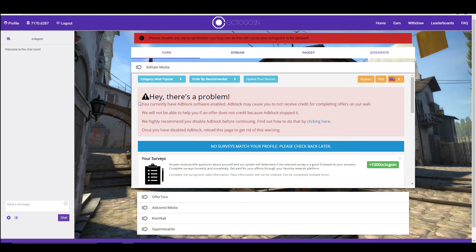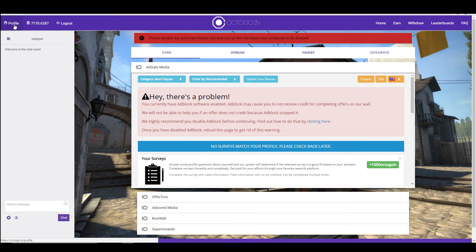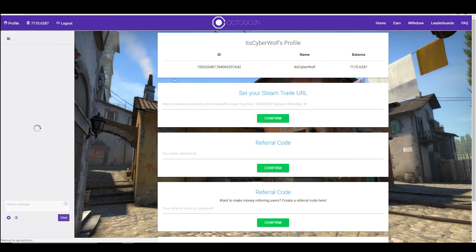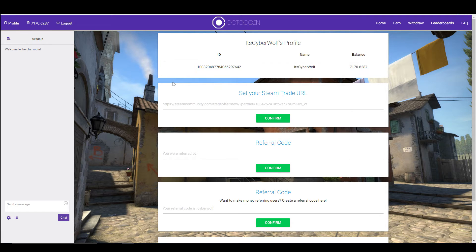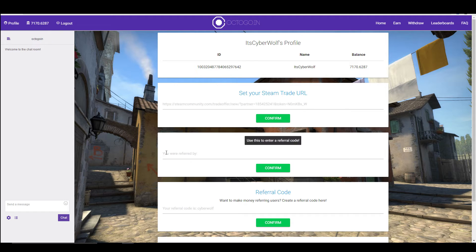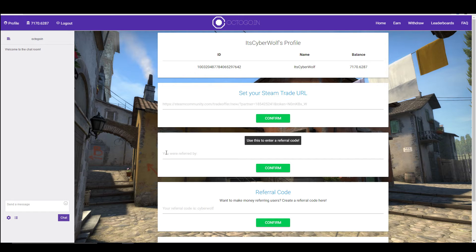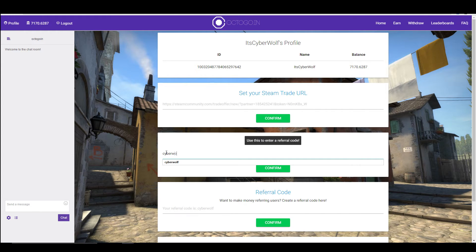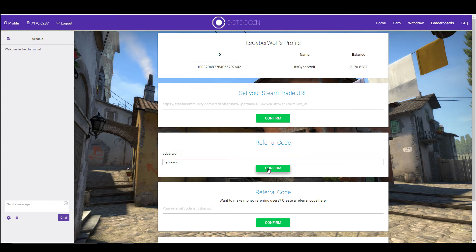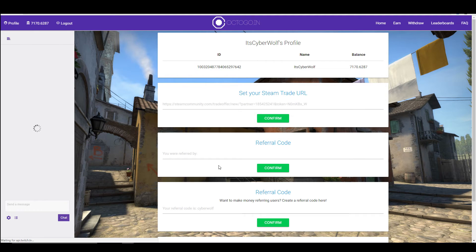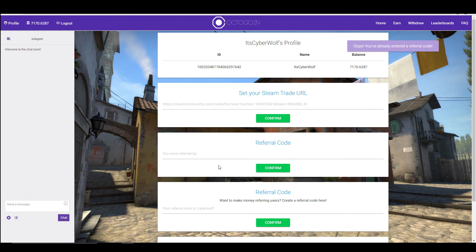Before we jump into what you got to do, if you click on the profile button up here, this brings up your trade URL and referral codes. In this box here, referral code, this is where you put the code in to say who referred you. If you do want to get fifty free credits, all you got to do is put 'cyberwolf' in this box, just like this.